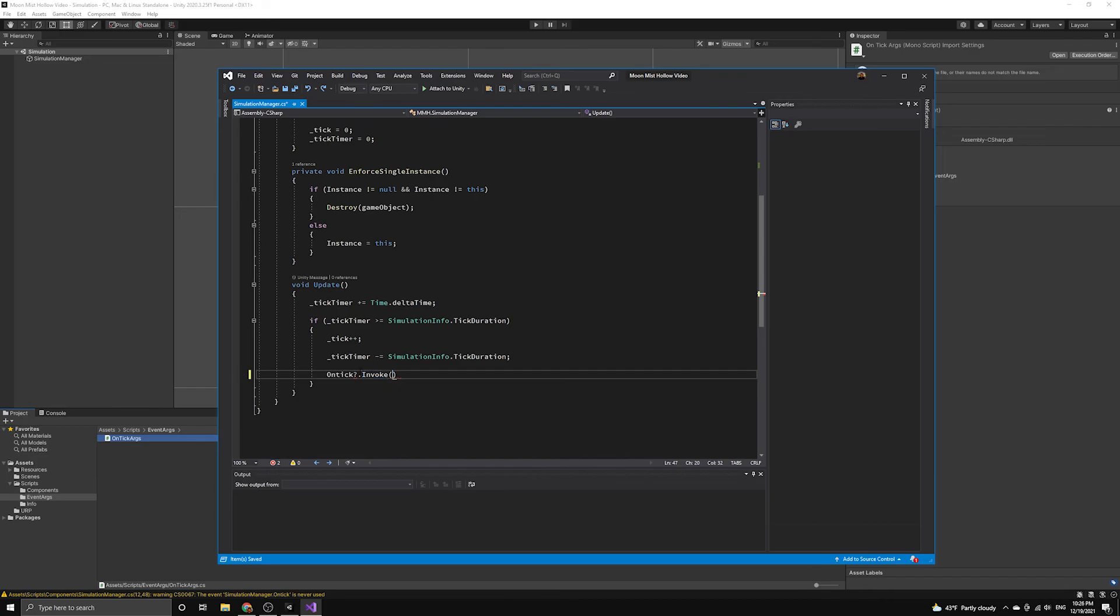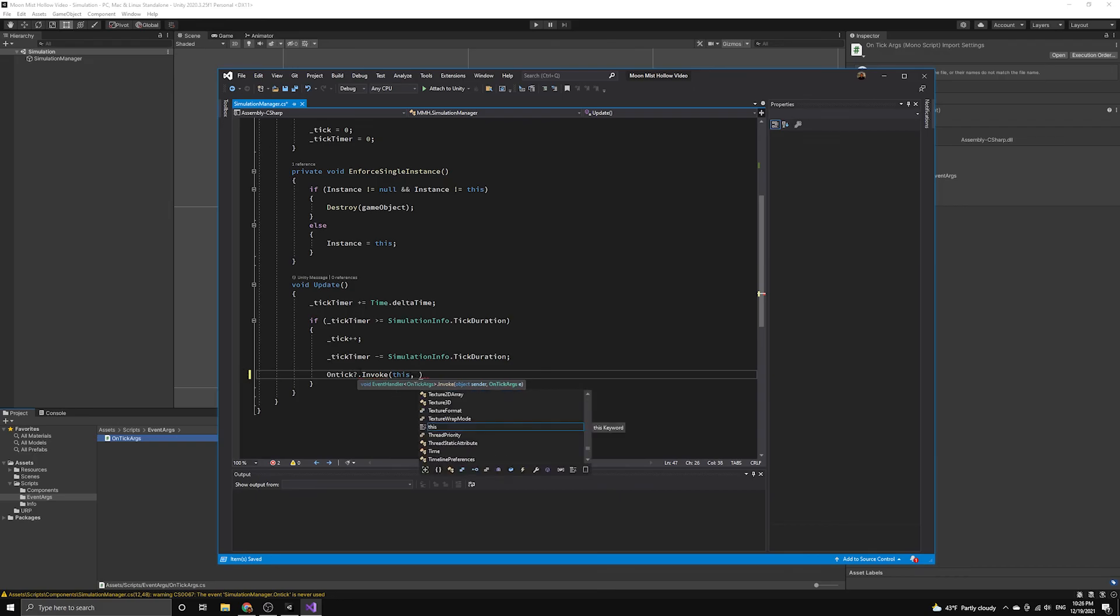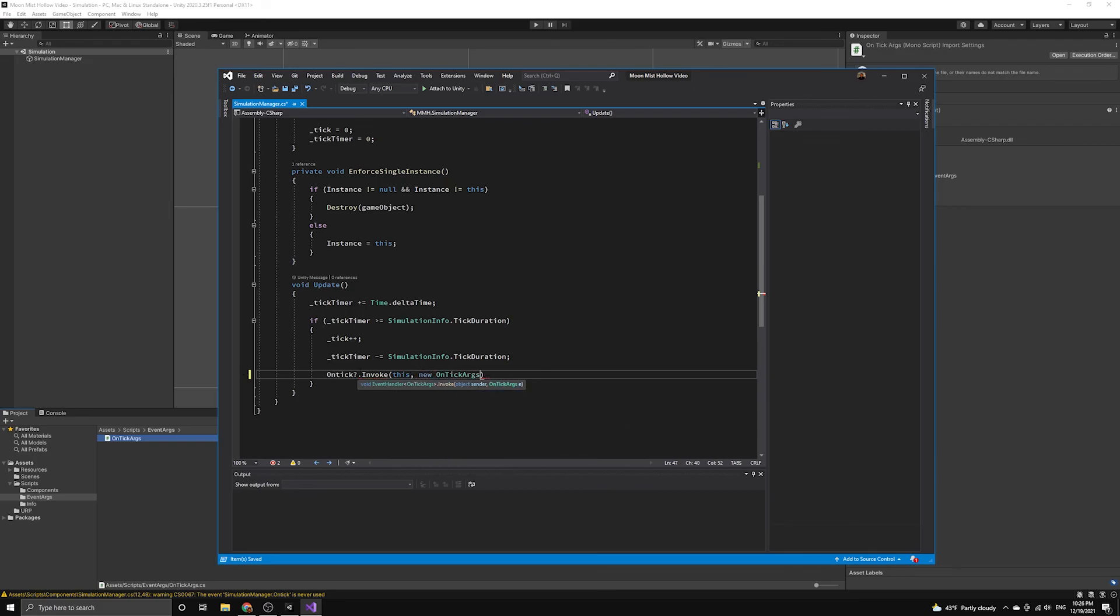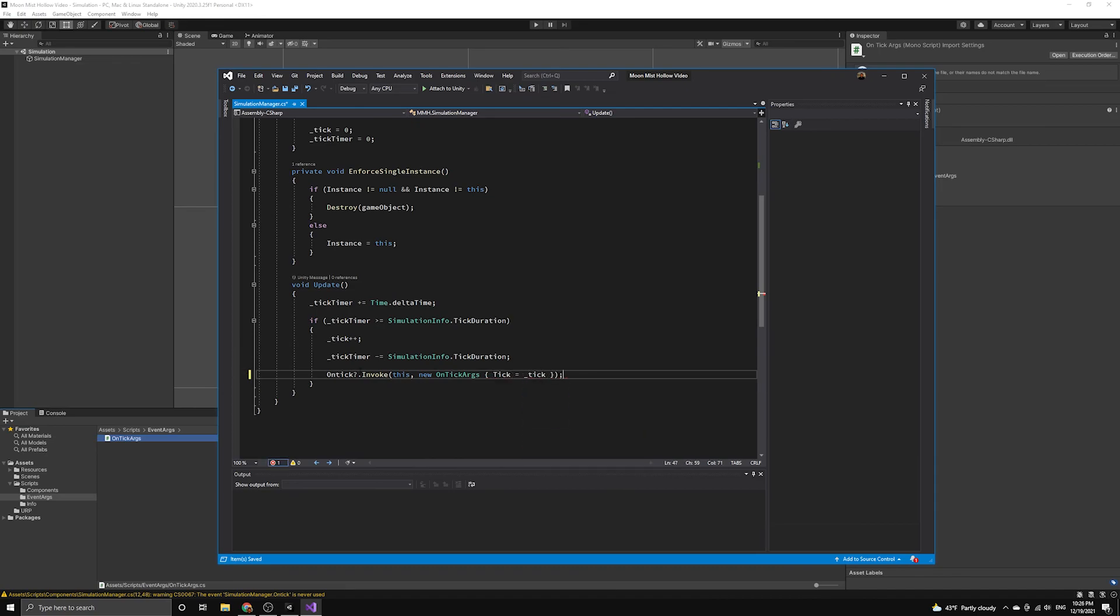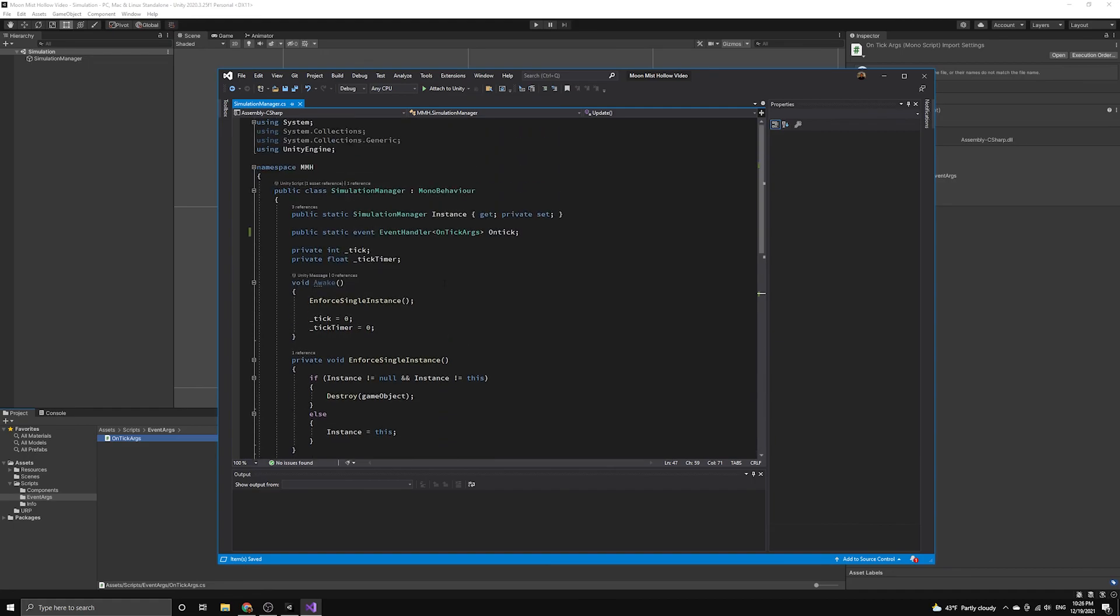Now that we know our onTickInvoke method is being fired safely, we can supply the arguments it needs. The first argument is always going to be a reference to the object that is firing the event. We use this to reference the current object. The second argument is going to be an instance of our onTickEventArgs class. We set the tick variable in the event args to equal the value of our simulation manager's tick variable. This completes the setup for our onTick event.